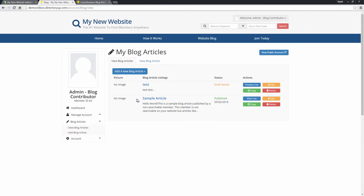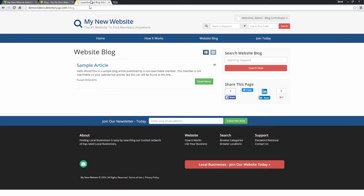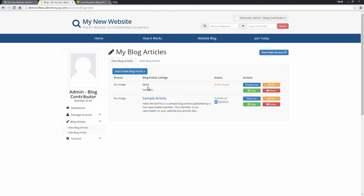and then in blog articles we can go view blog articles. Here you can see our sample article which is published, this is the one that is live right here, and then you can see a test which is a draft.